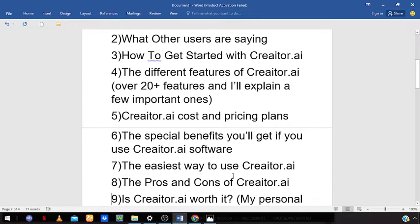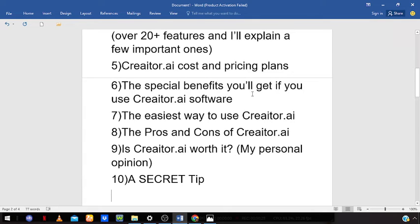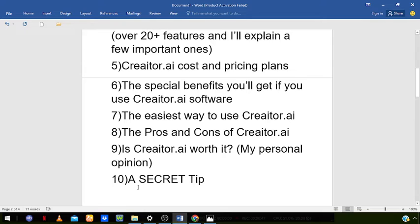I'll cover Creator.ai costs and pricing plans, the special benefits you'll get if you use Creator.ai software, the easiest way to use Creator.ai, the pros and cons of Creator.ai, my personal opinion on if Creator.ai is worth it, and the last part of this video is going to be a secret tip.